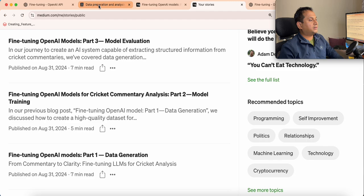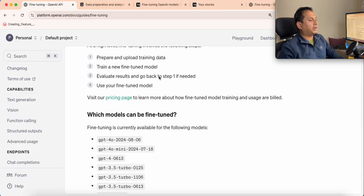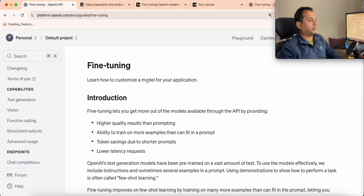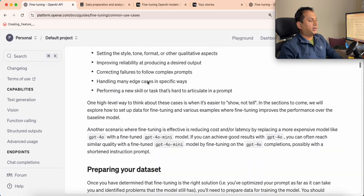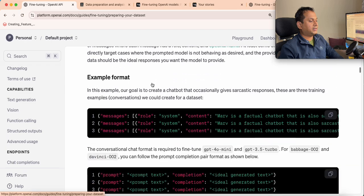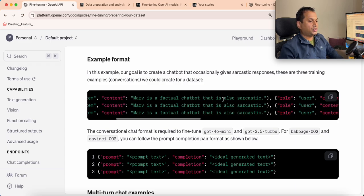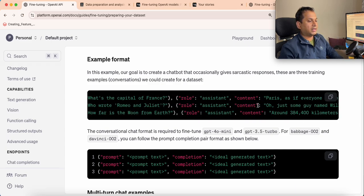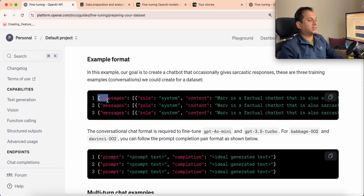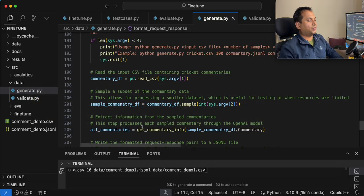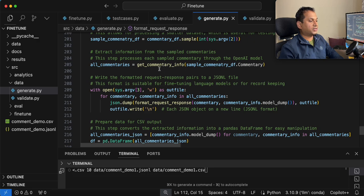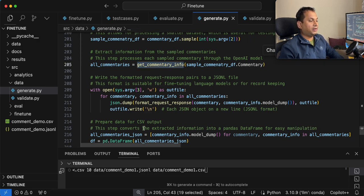Looking at the OpenAI fine-tuning guide, it states that the data format must be in JSONL: each record should contain the system message, the user message, and the assistant's response — which is the model's output. JSONL means every JSON object must be on a single line. We implement this by iterating through all the responses obtained for all the commentaries and storing each with a newline character.